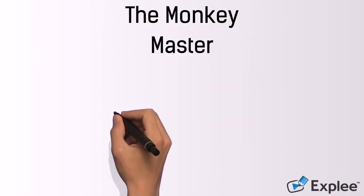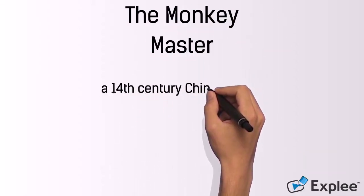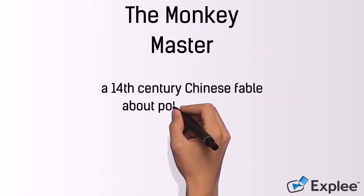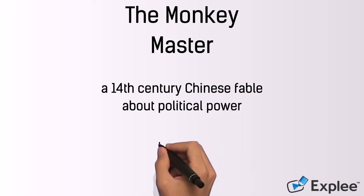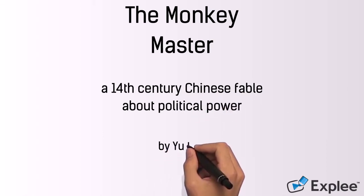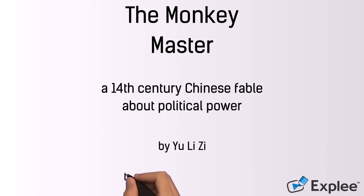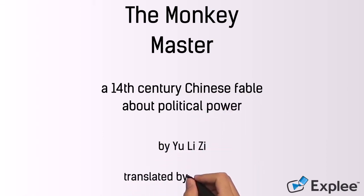The Monkey Master, a 14th century Chinese fable about political power, by Yu Li Zi, translated by Sidney Tai.